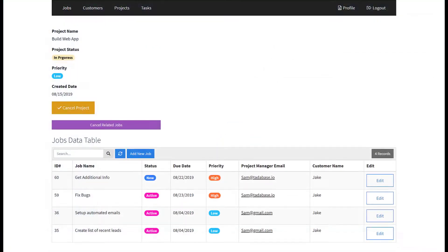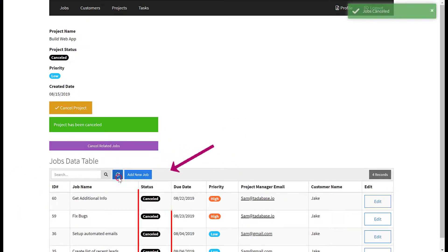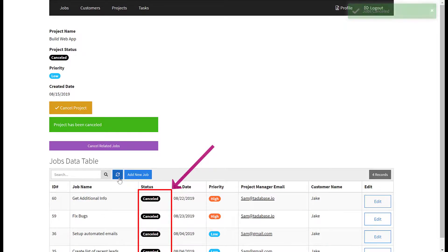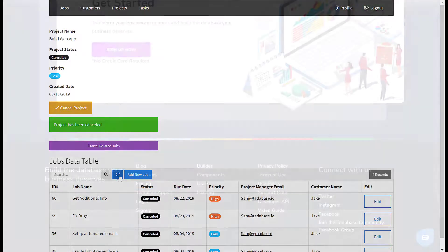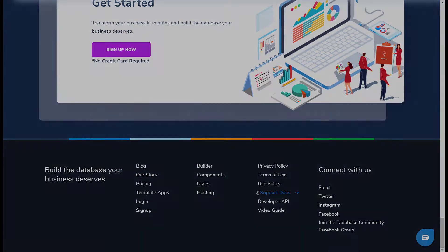Now that you have created your task button, when a project is cancelled you can click the button to update the connected records. There are many ways to automate with tasks, be sure to check out our relevant support docs for more details.